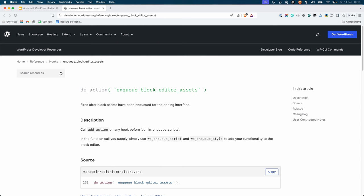This hook works in the same way as WP enqueue scripts that you might have learned about in the enqueuing CSS or JavaScript lesson of the beginner developer learning pathway. The difference is that enqueue block editor assets is specifically for enqueuing assets when the block editor loads.